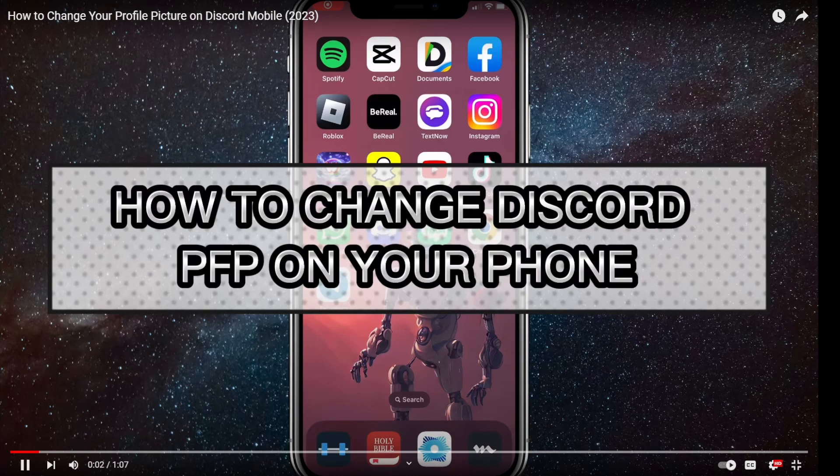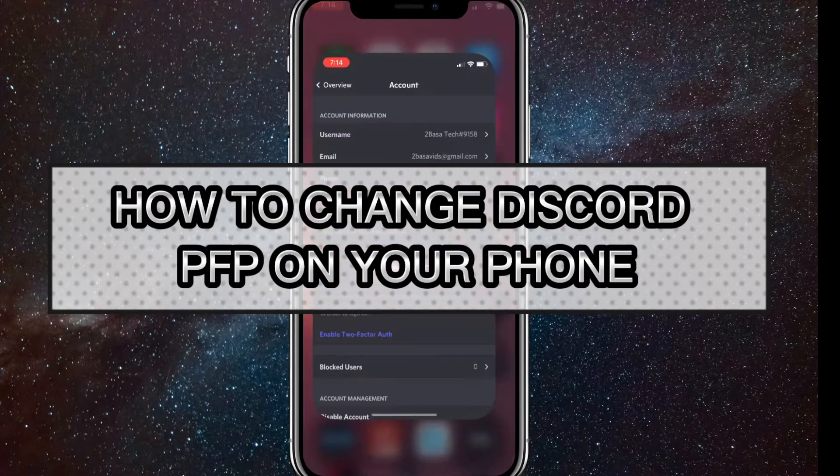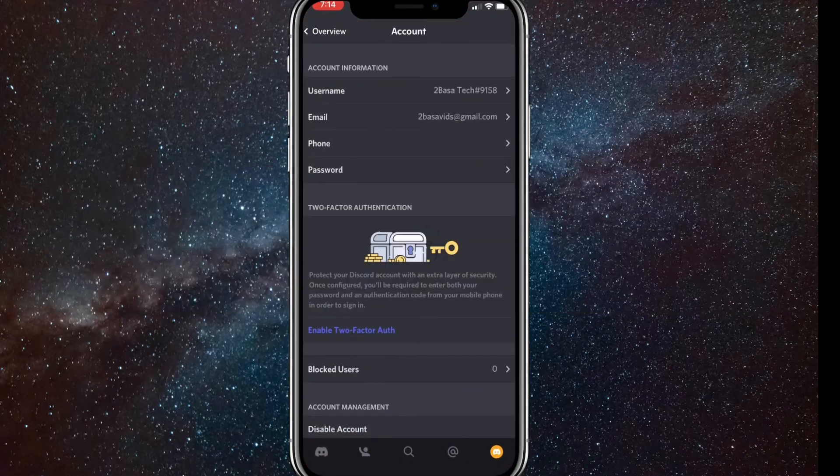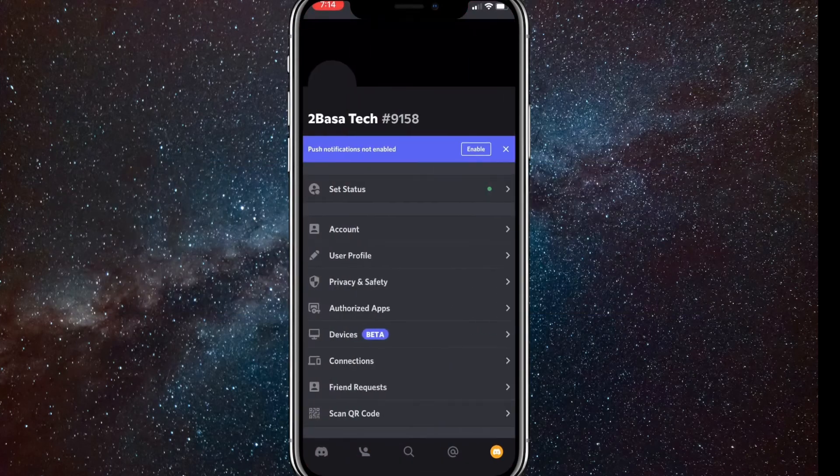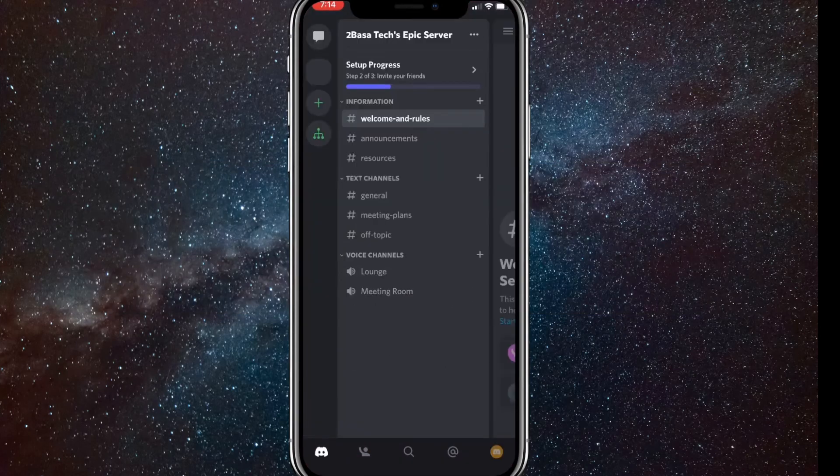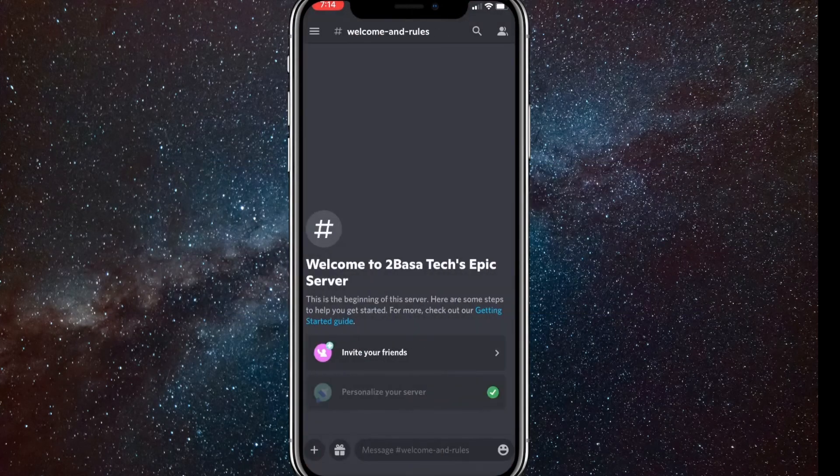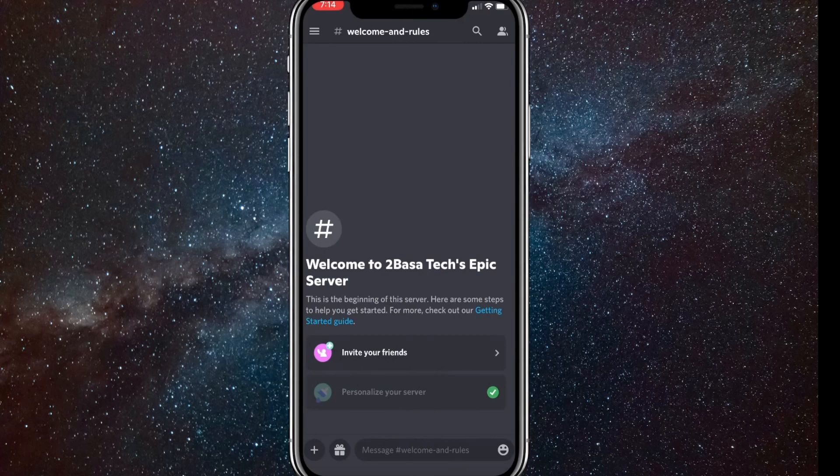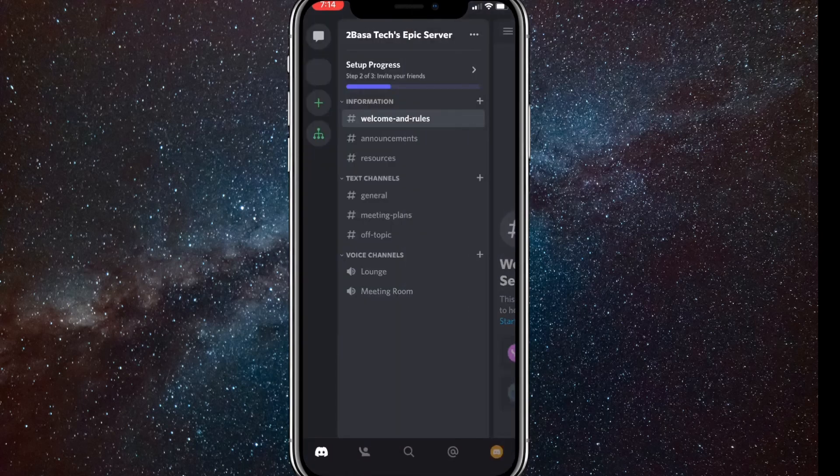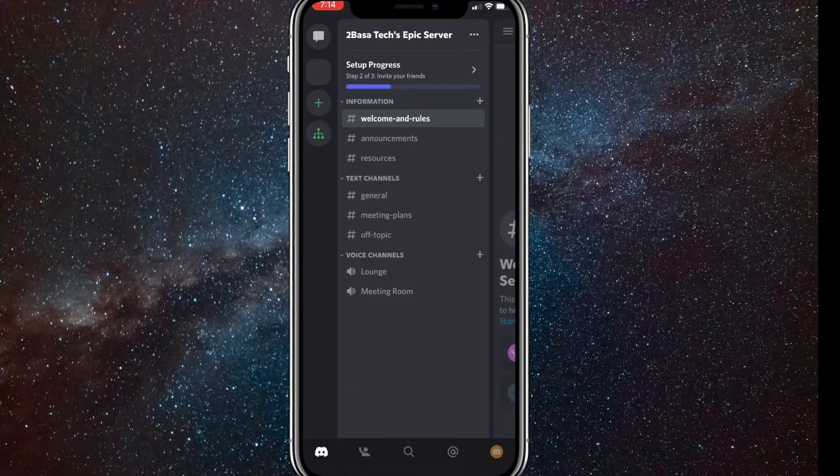To change your Discord profile picture on your phone, first go to Discord. Once you're on Discord, click on the three bars in the top left corner. Once you click on that, click on the profile picture in the bottom right corner.